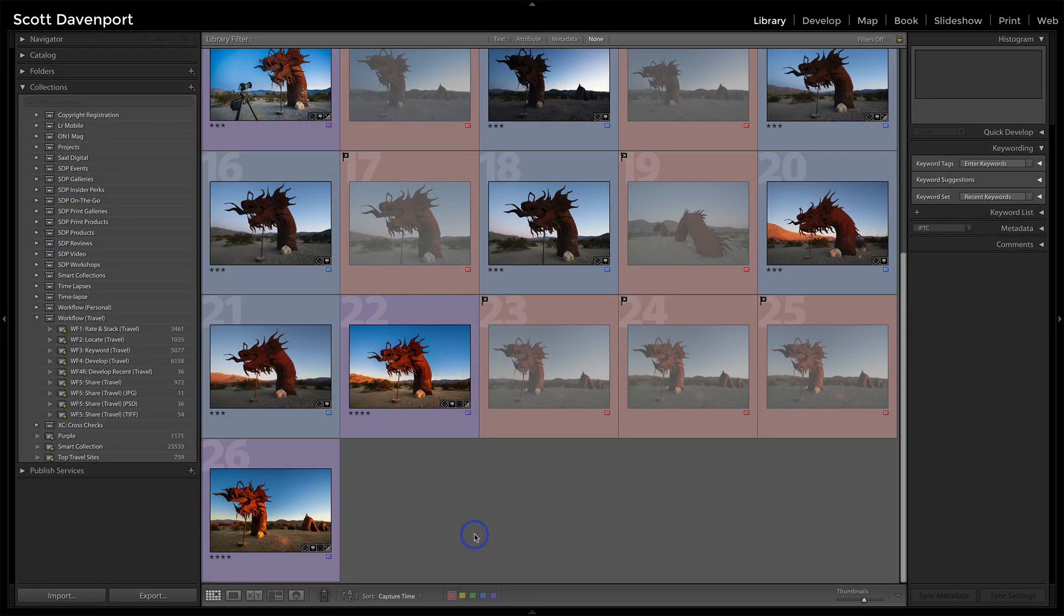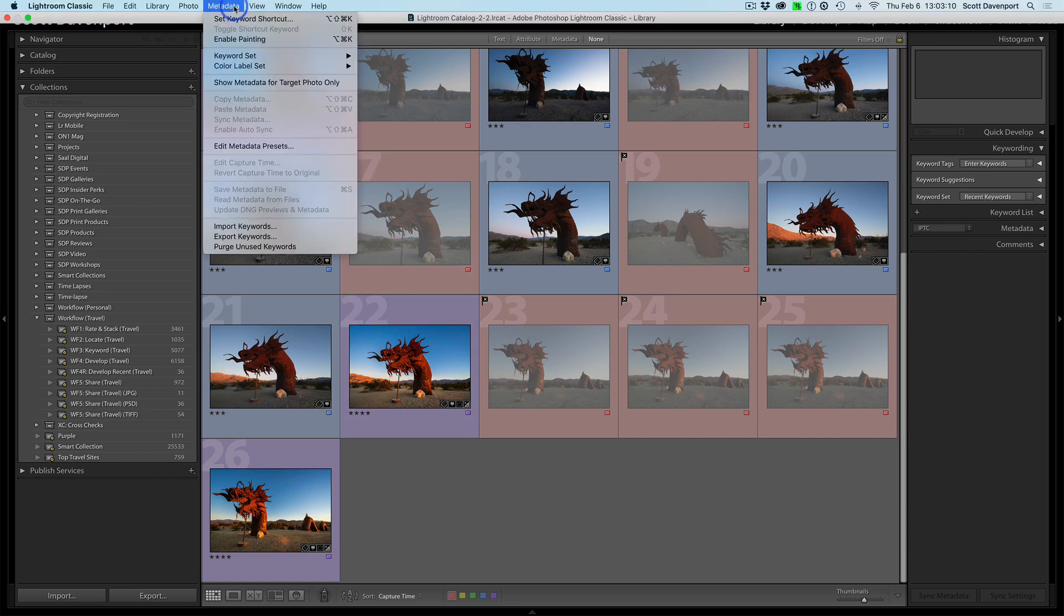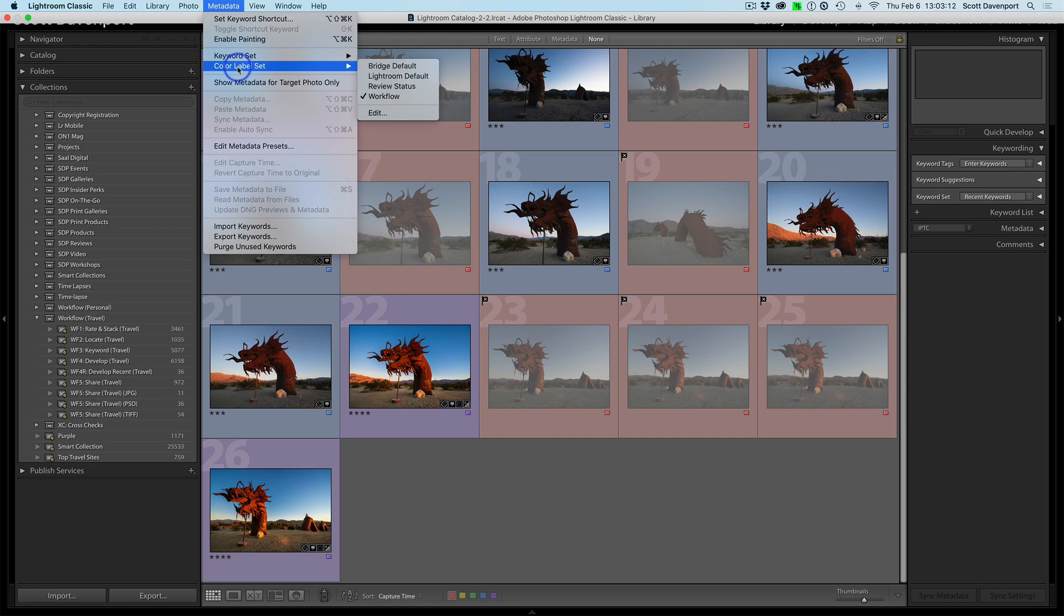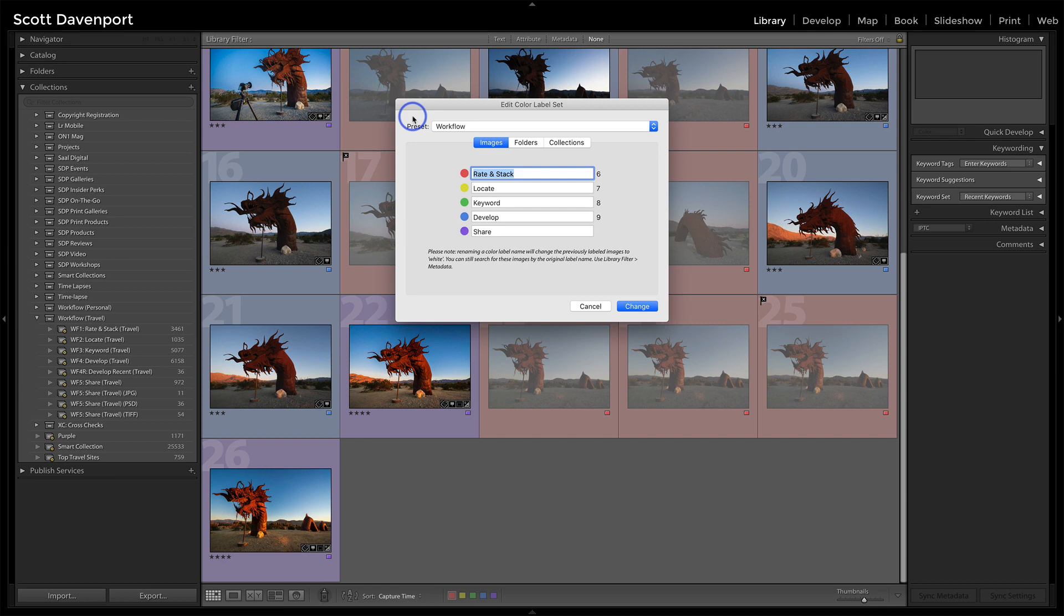To keep things even more sane, I go up here into the metadata menu. There are these things called color label sets, and there's Lightroom default, which is whatever Lightroom came with, and it's been years since I set this up so I don't even know what's in there. Let me just go into the edit area where you can create your own presets for them, and here is my workflow.